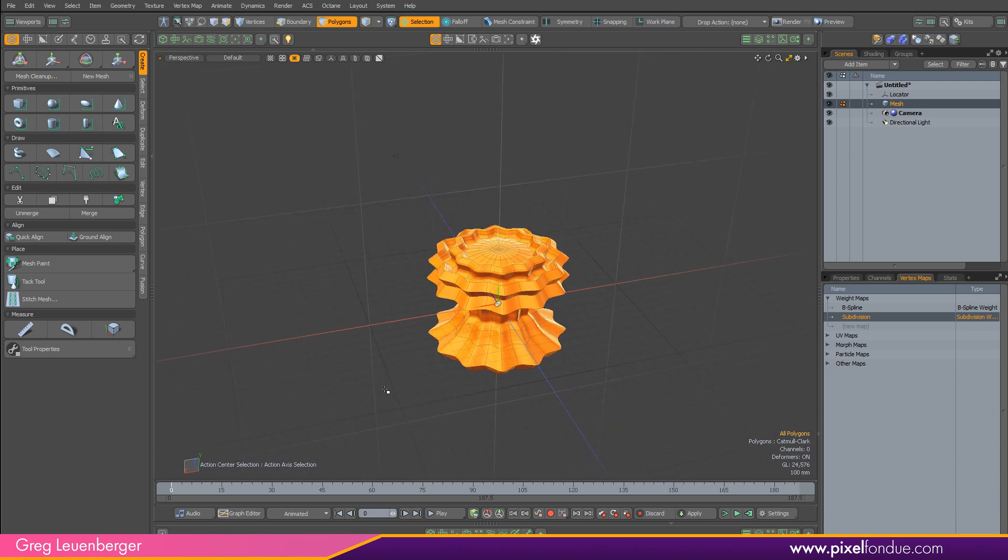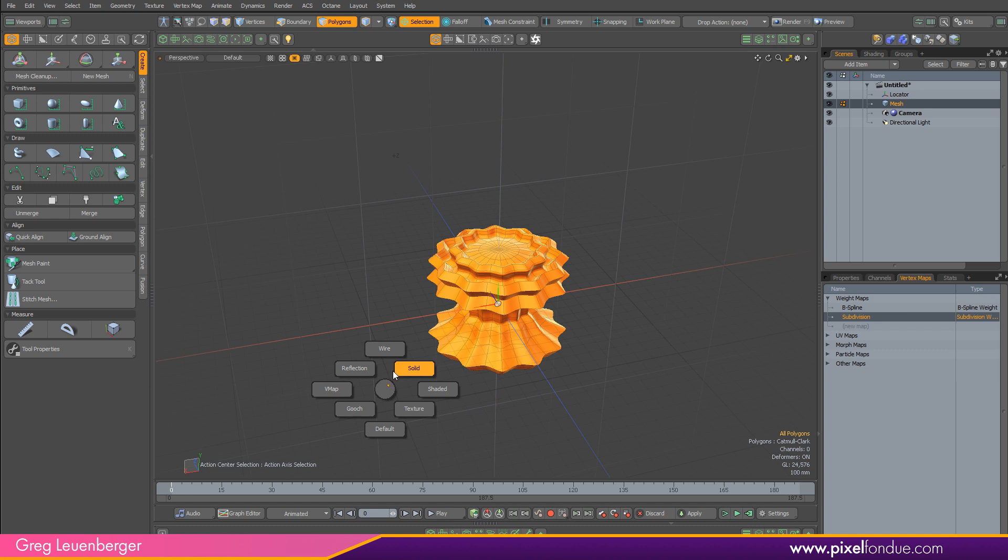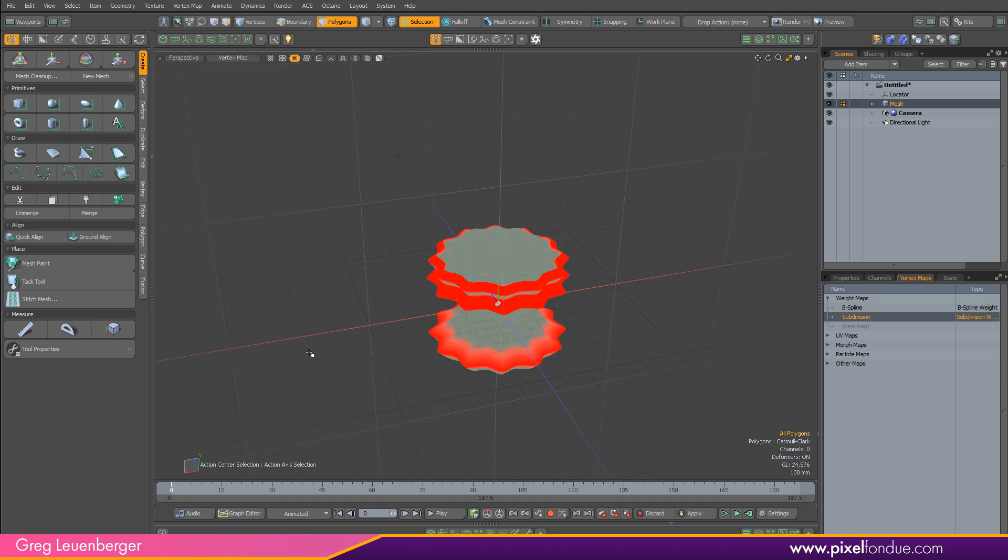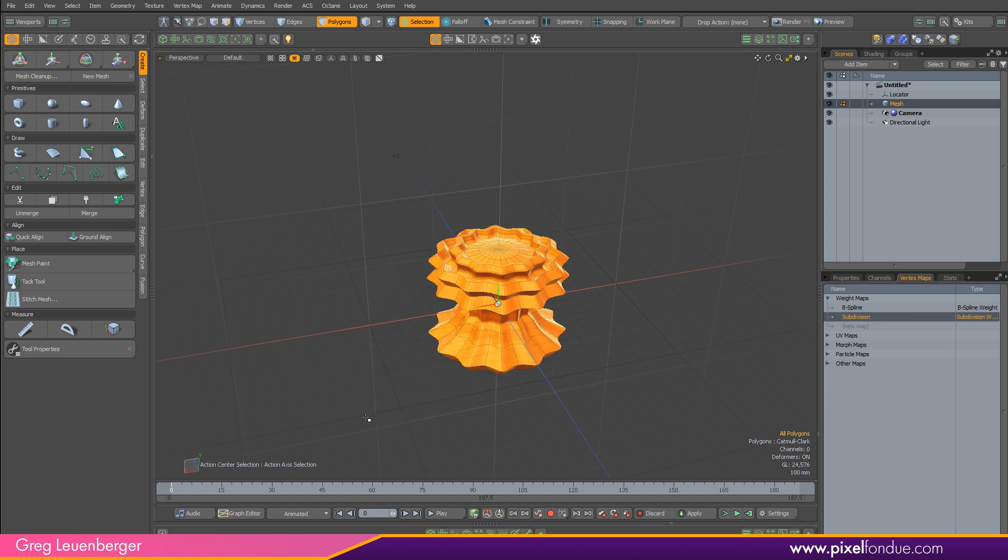Control+2, super useful. Popping over to wireframe, default, vmap, super useful.